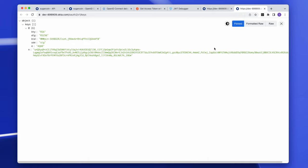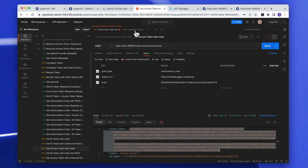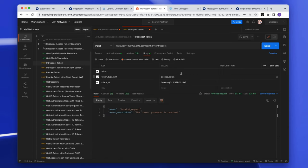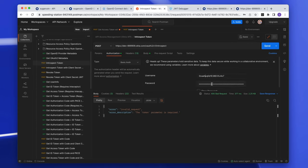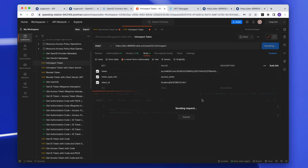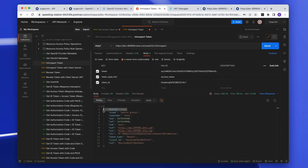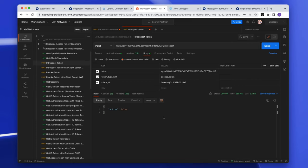However, you can still perform a remote validation using the introspect endpoint. Take the access token and present it to the introspect endpoint — which takes the client ID and client secret just like the token endpoint. Authorize with those credentials, provide the access token, and confirm it is indeed active. For comparison, trying to validate it using the custom default server returns false, which makes sense because this token was not minted by the default authorization server.